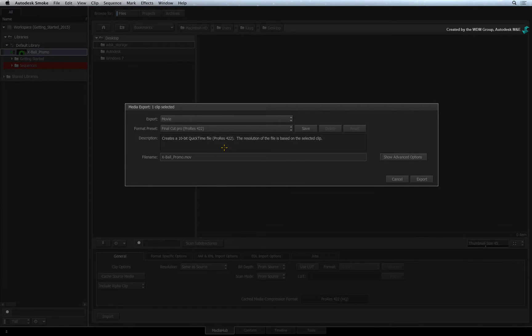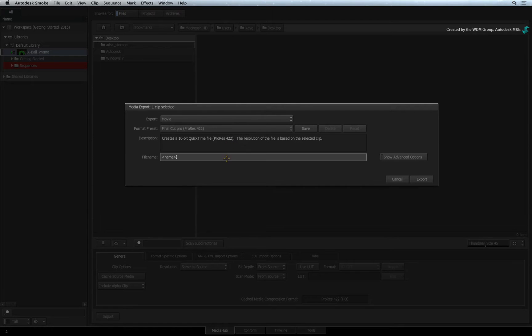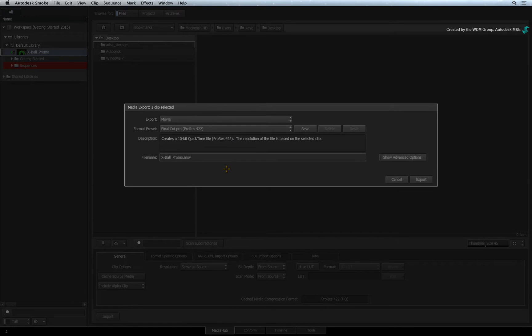The description tells you what you are about to create and you can edit the file name in the text box. If you are happy with the preset, then just press the export button.